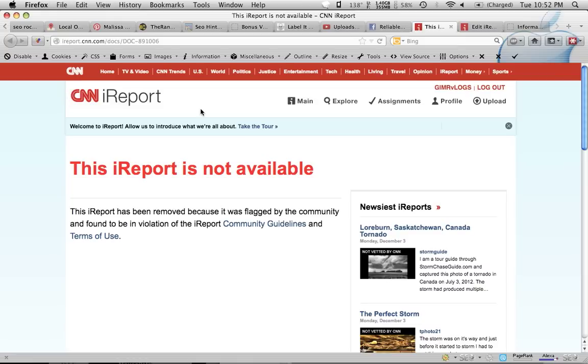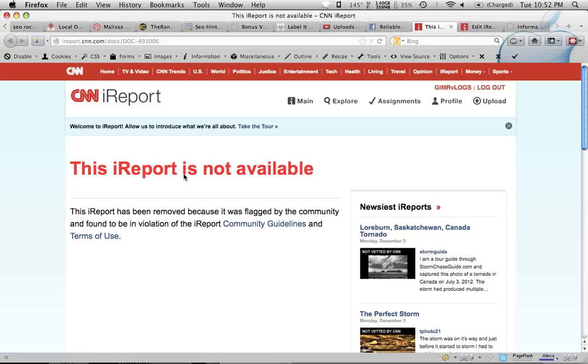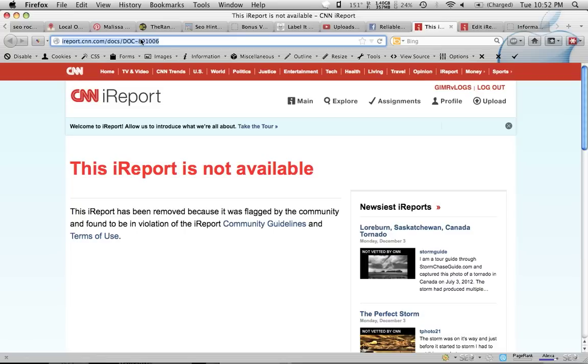Okay, so I posted an article on CNN iReport, as you can see right here. Posted it up, had a backup, had it copied on a Notepad file, just in case it didn't save or whatever, and I posted it and it worked. And then I took my link, which is up here, and I copied it and then I sent it out to show that I posted it and all that stuff.